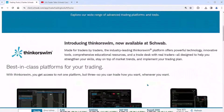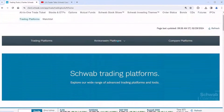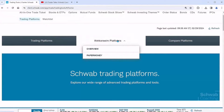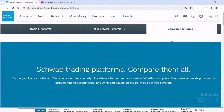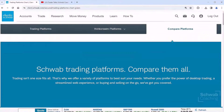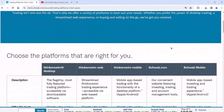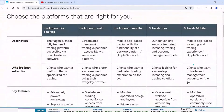Before we actually hop into that, you're going to see at the very top if I click on thinkorswim Platforms, I'm going to go to where it says Compare Platforms. If you're trying to make a decision to use the desktop or the web, here we actually give you a table of different features available whether you're going to use the desktop or the web.